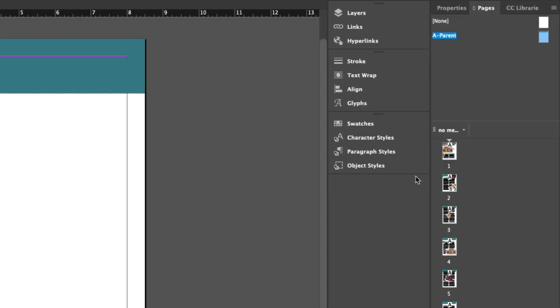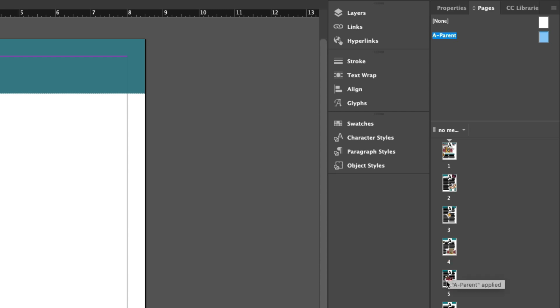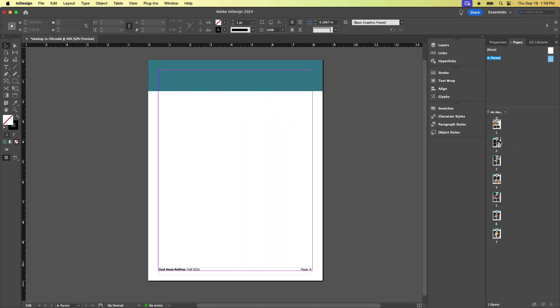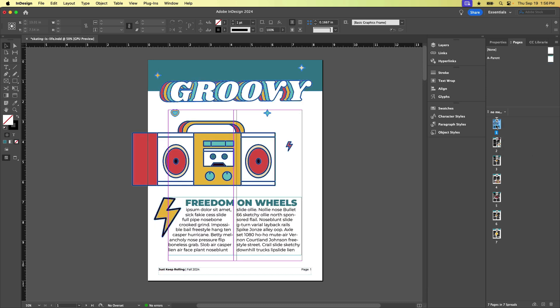And now they're going to show up here on the parent page. Now, if you've ever wondered what this little A means on all your page thumbnails, that means that the A parent template, if you will, has been applied to all the pages in your document. So to get back to the document and see what this looks like now, I can double click any one of these pages and we see, oh, hey, here's that header and footer.